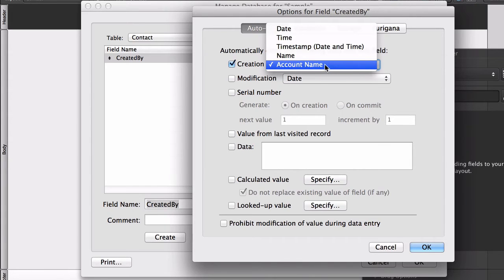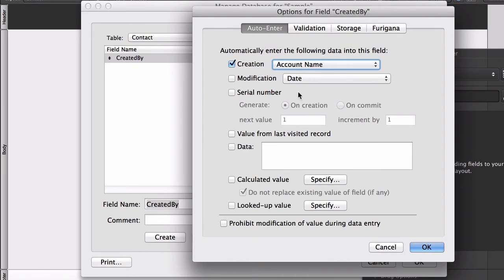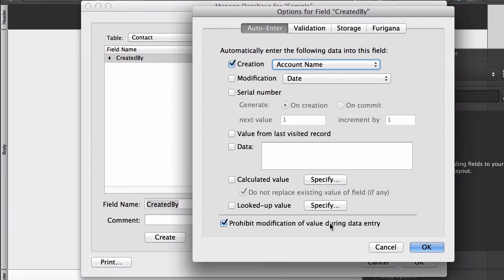Account name, however, is the name that they used to log into this FileMaker database. And they can't spoof that. If they try, they just won't be allowed into the database. And then also, most importantly, turn on Prohibit Modification of Value so that no one can come in and change the value in this CreatedBy field afterwards.